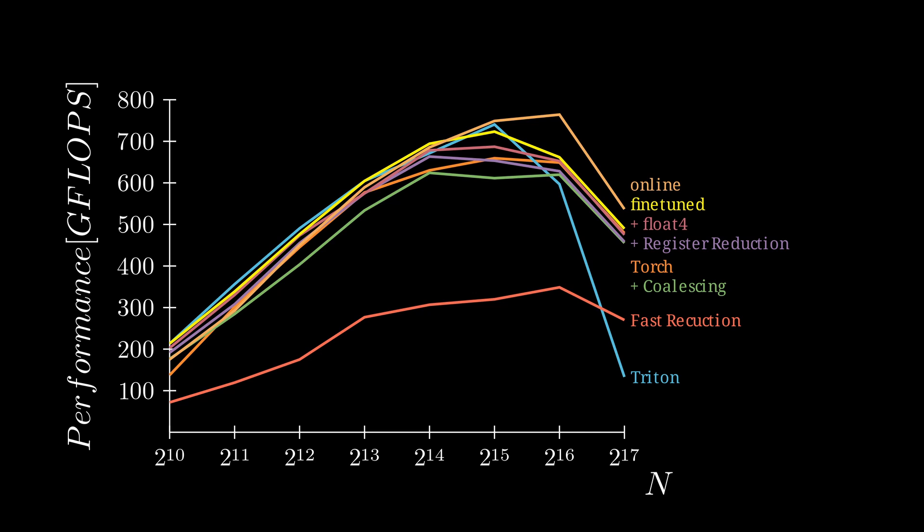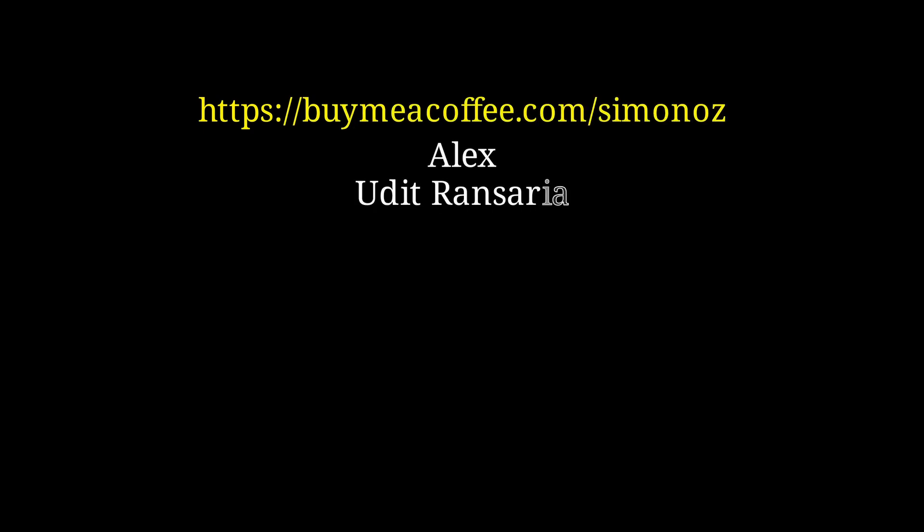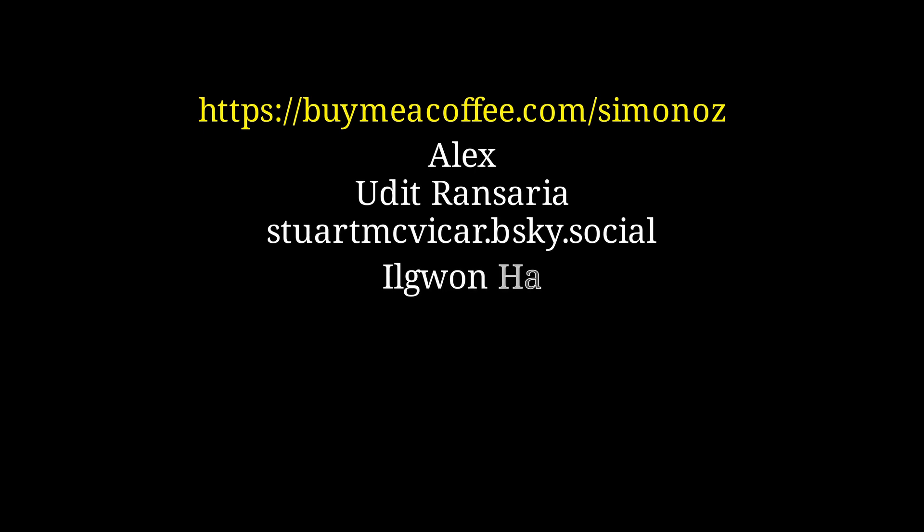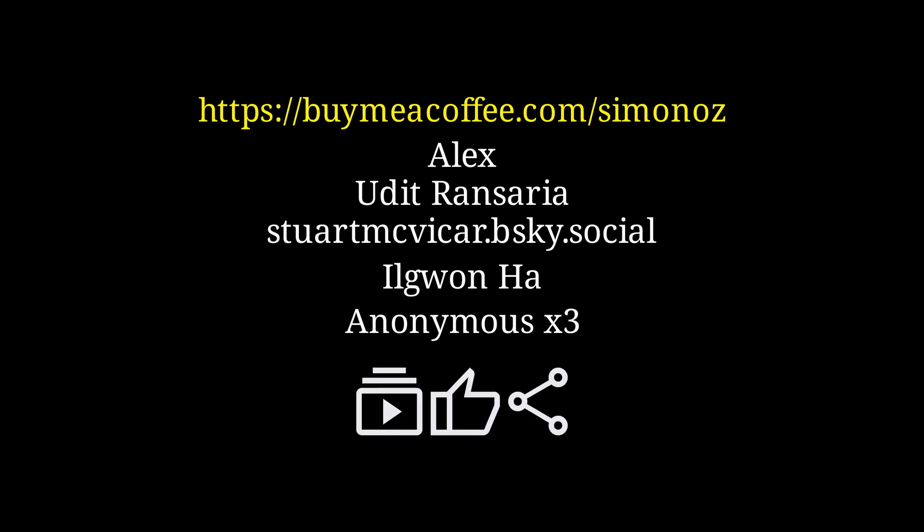This was the last kernel that I've been able to come up with. But hey, maybe you can make one that goes even faster. The code for all of the benchmarks is available on my GitHub, and I highly encourage you to play around with it. I'm hosting a BuyMeACoffee for those that want to support this channel. A shoutout to Alex, Udi Transaria, Stuart McVicker, Ilguon Ha, and three anonymous donors that supported so far. But you can always support me for free, by subscribing, leaving a like, commenting, and sharing this video with your friends. And I will see you in the next episode. Bye.